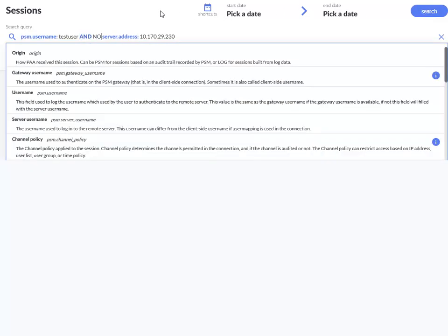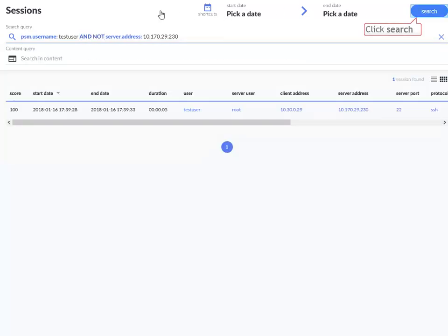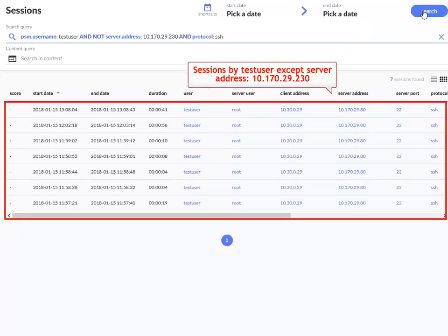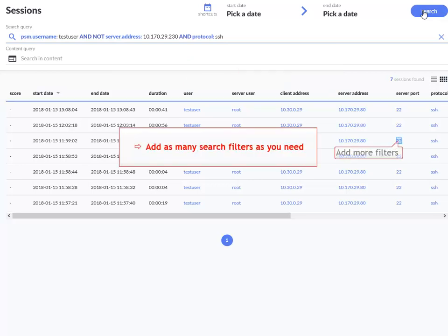You can exclude events from your search list. Here is how. Notice how the specified server address by Test User is now excluded from the list. Add as many search filters as you need.